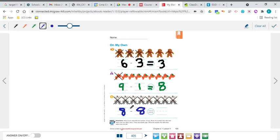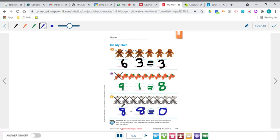So if you're taking away 8 minus 8, how many do you have left over? None, right? There are none left. If you have 8 and you take 8 away, you've got none left — so that is a 0. And that works with any number. If you had 2 cookies and then you ate 2 cookies, you wouldn't have any cookies left. So if you subtract the number that you started with, you're going to end up with 0.